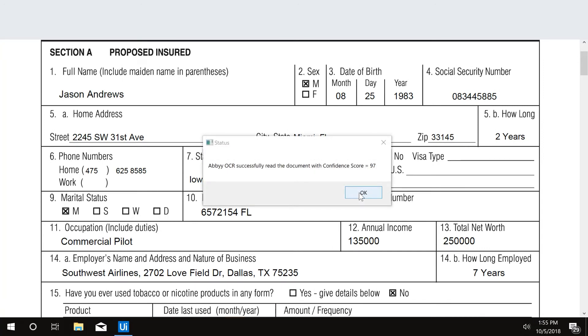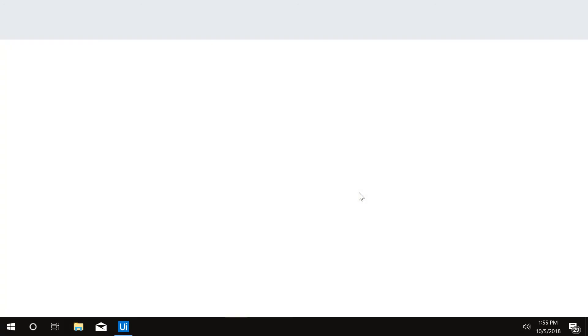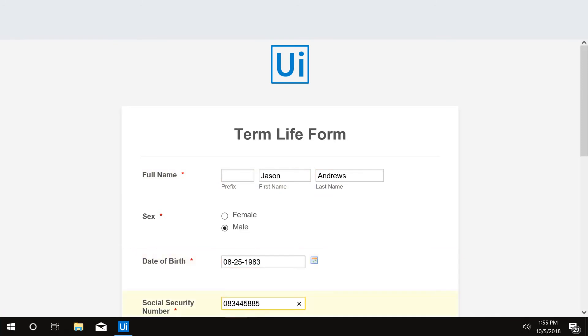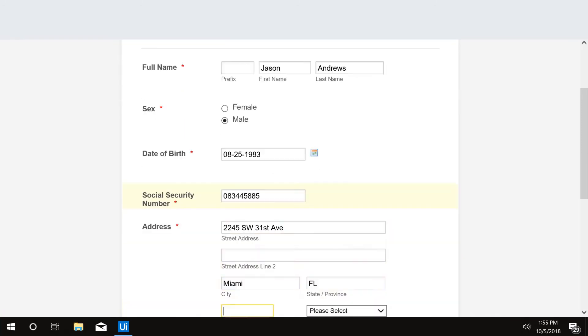Once the robot extracts the information from the form, the robot then opens the policy administration system and it inputs all the necessary information into the system, officially submitting the application.